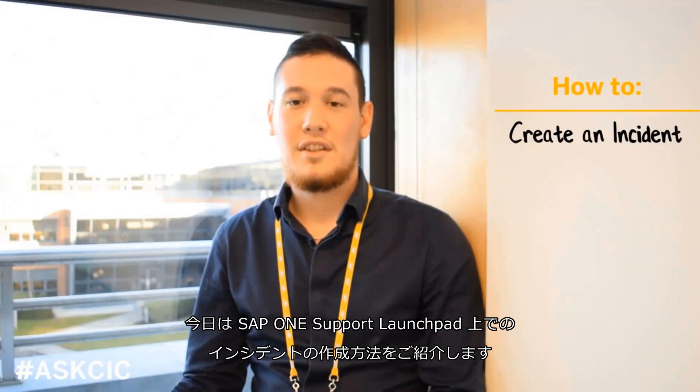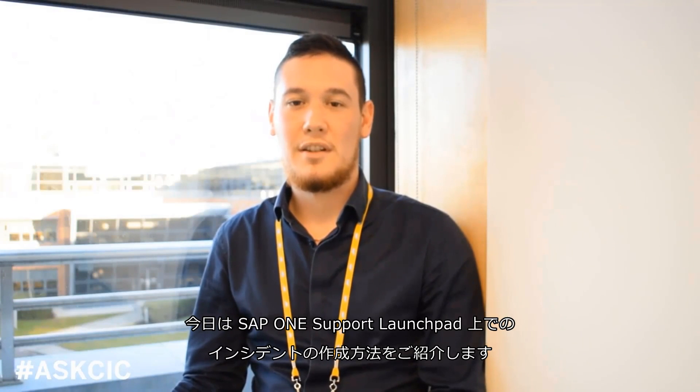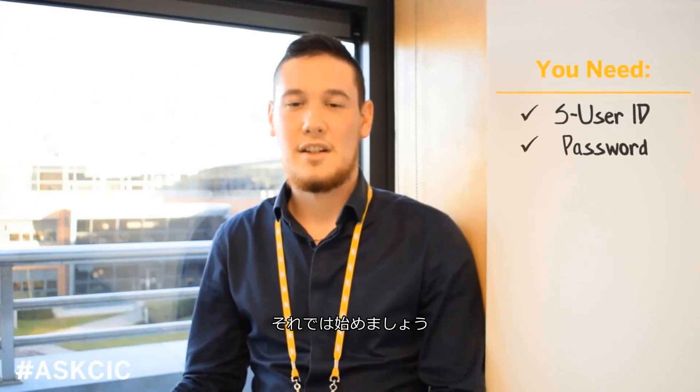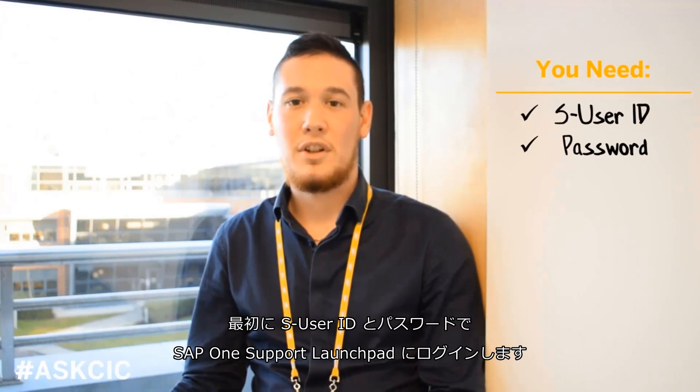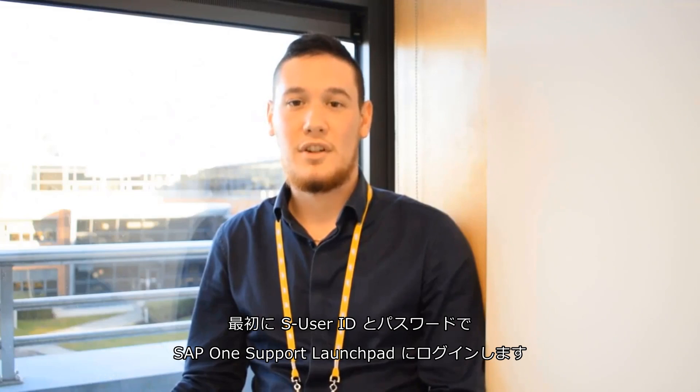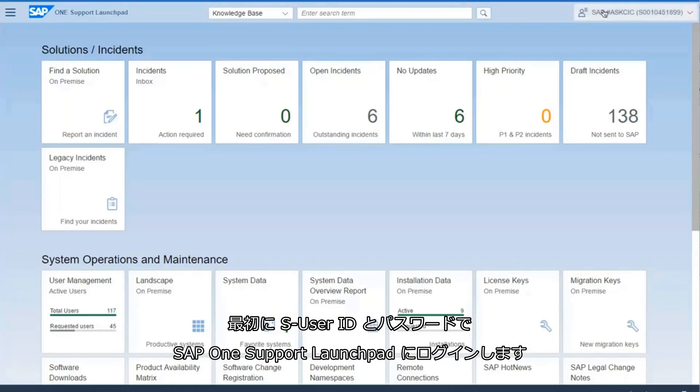Today I'm going to show you how to create an incident on the SAP OneSupport Launchpad. So let's get started. You'll first need to log in to the SAP OneSupport Launchpad with your S-UserID and password.